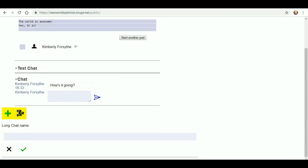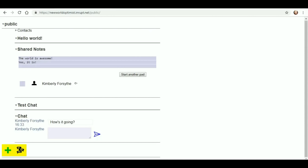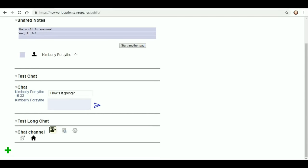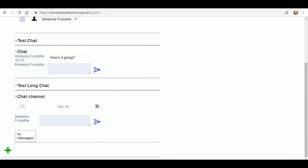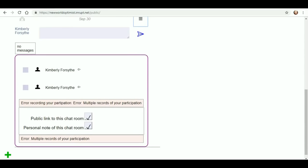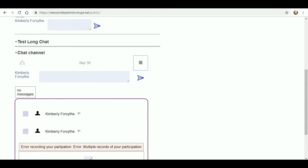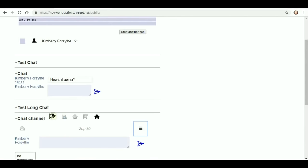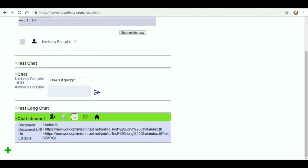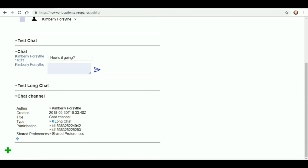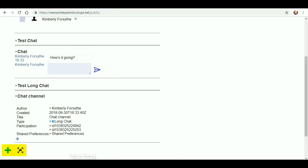I don't know what the difference between the chat and the long chat is. Test long chat, chat channel, no messages. Let's see, do we have settings here? Error recording your participation. Well yeah, because I haven't really participated. So I guess you can set settings. No, I don't want to do any of that. Probably sharing some information here that I don't want to.